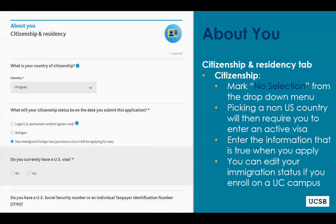If your immigration status changes during the course of the application cycle, or if it's updated while you're an undergraduate student, you can work with the residency deputy of the UC campus to make these changes.